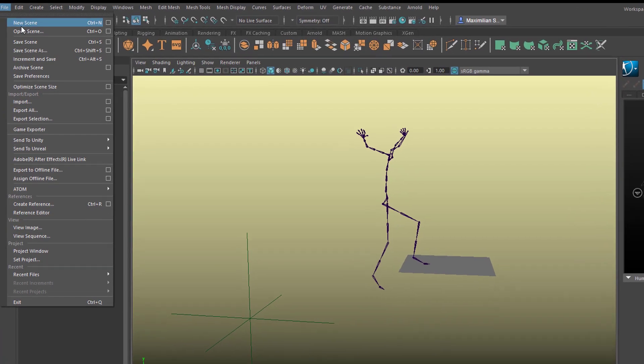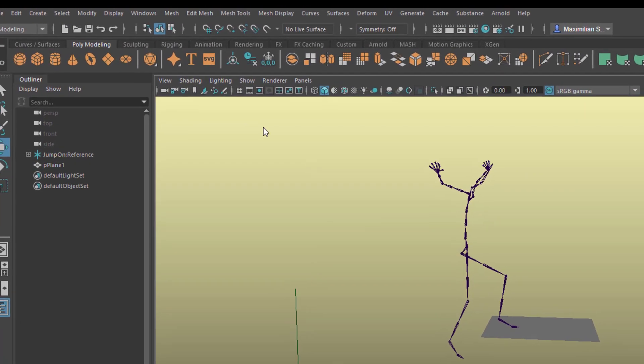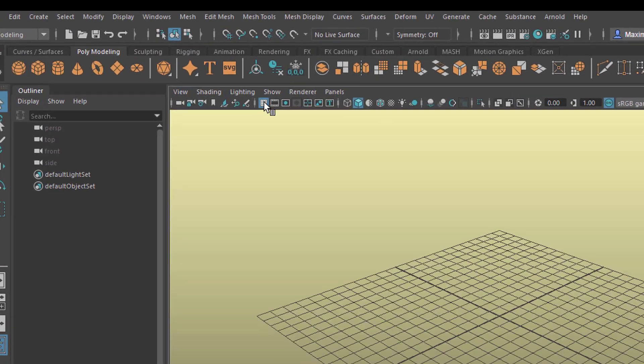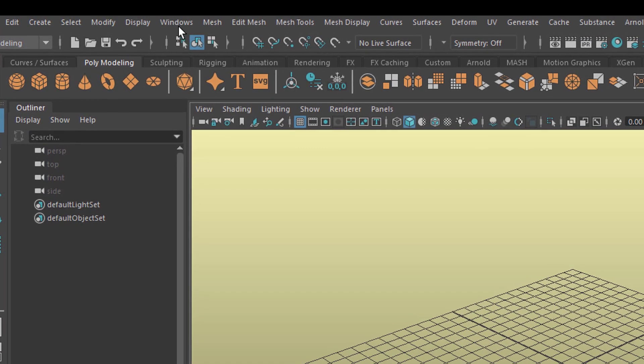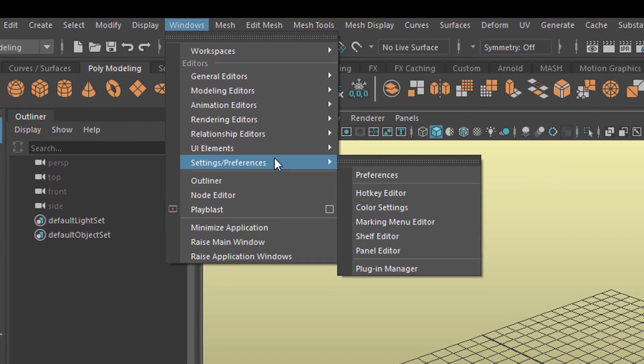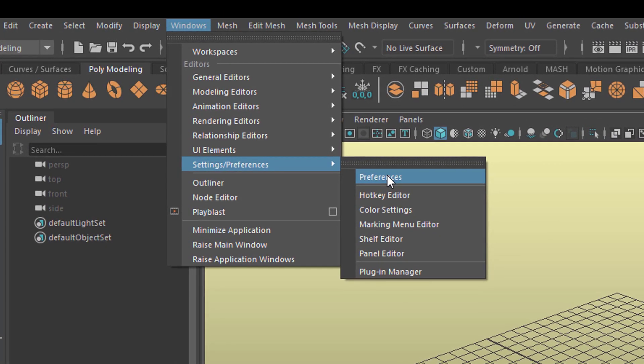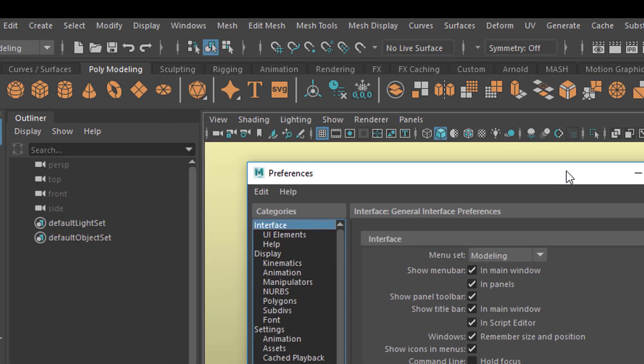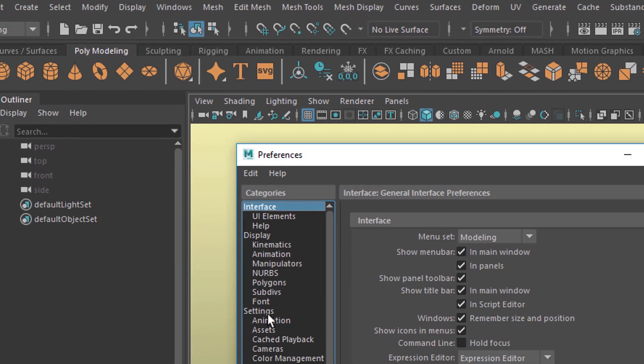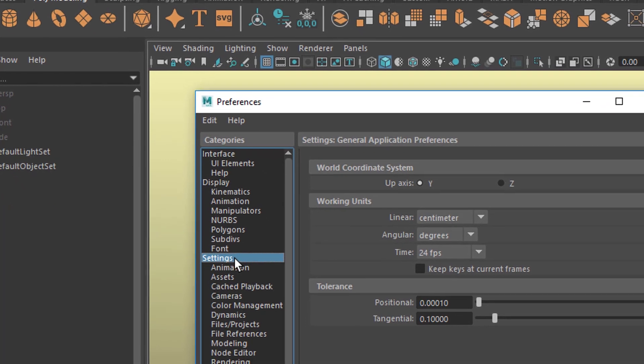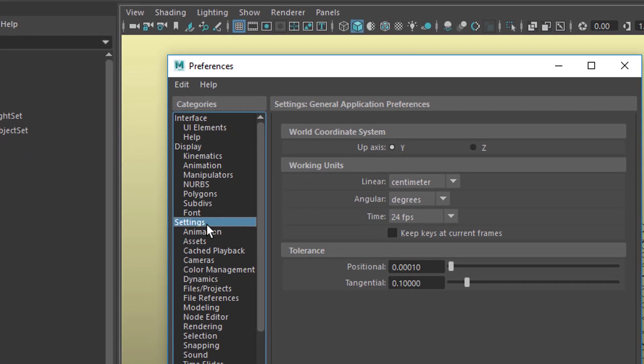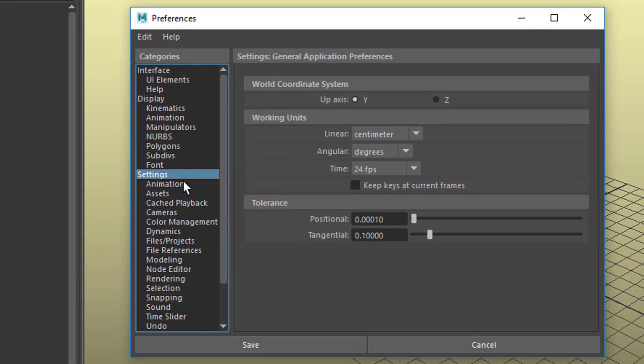So I create a new scene and I go to Windows, Settings, Preferences. Because we're dealing with character animation we need to go to the settings. We don't need to but it's much more comfy to do that.